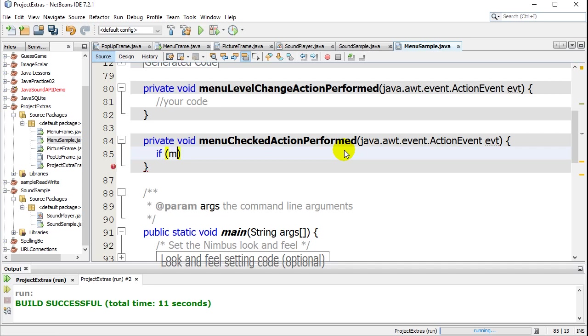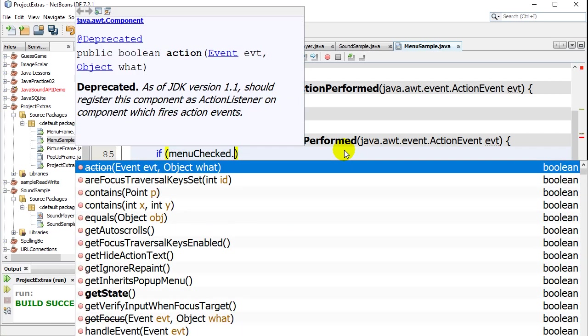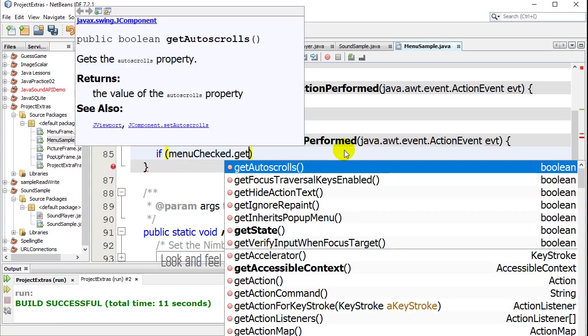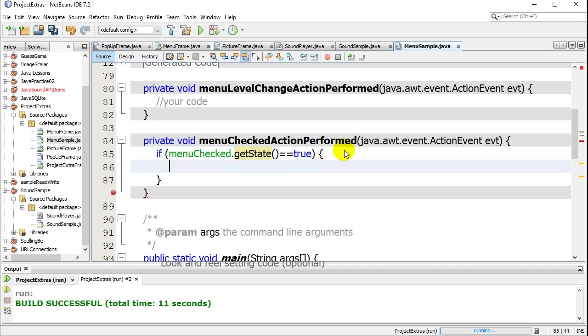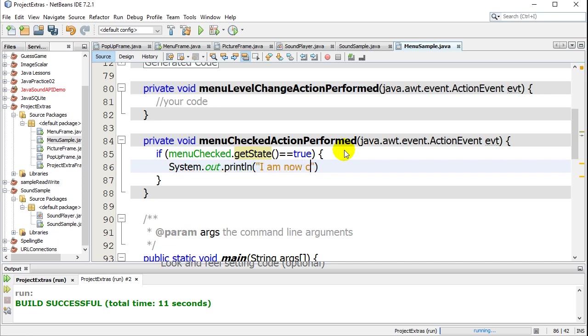And you do it like this. If menu checked, dot. And there's a method here called getState. And getState basically returns true if it's ticked. And it returns false if it's not ticked. So I can just say, if it's true, I'm going to do something. For now, I'll just do a little printout down below. I am now checked.